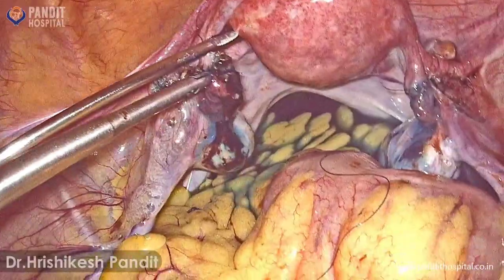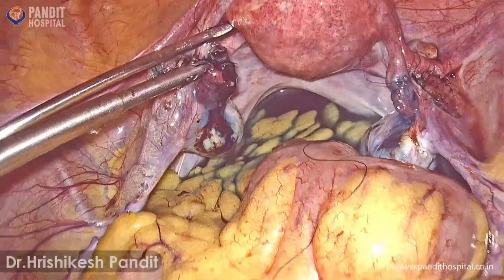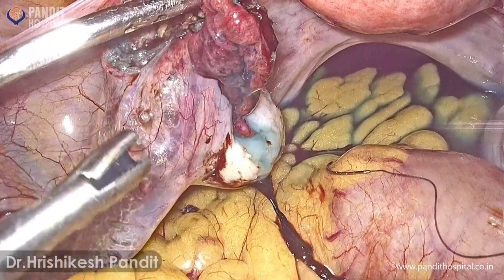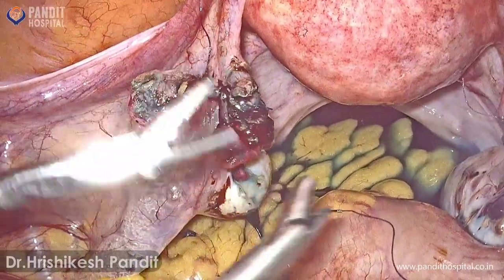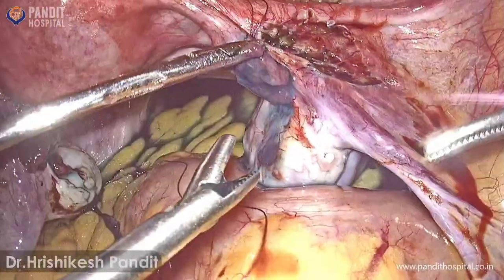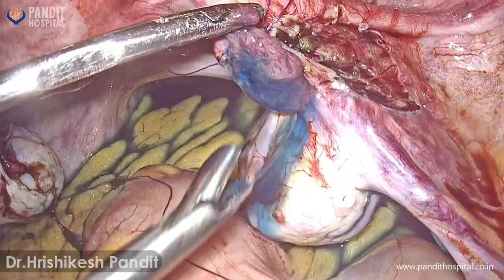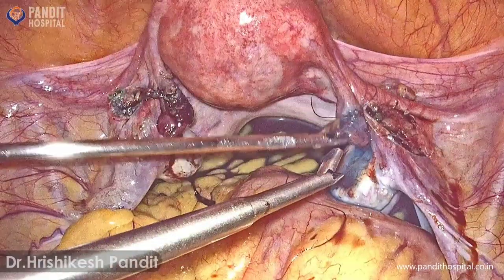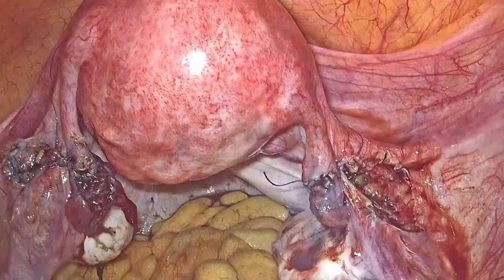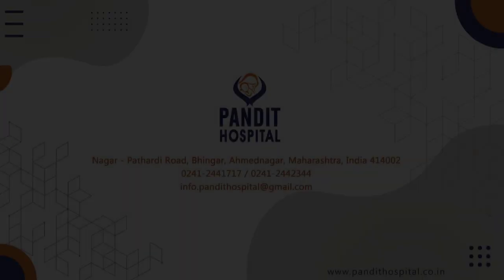There is free spillage without any leak from the anastomotic site. Methylene blue is freely coming from the fimbrial end — that confirms free spillage without any leak. Thank you.